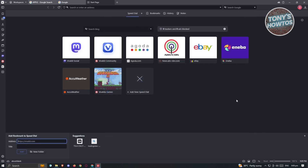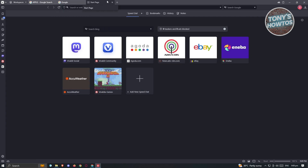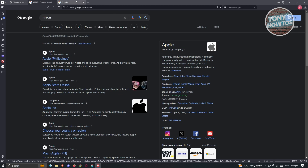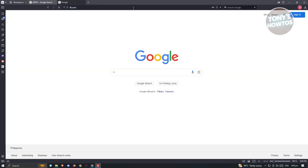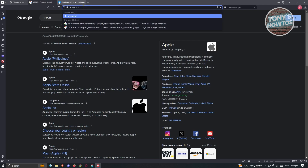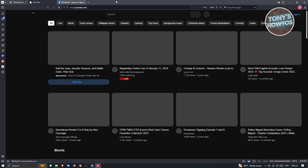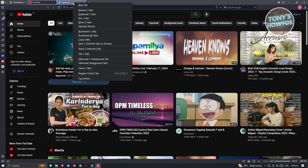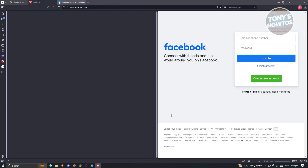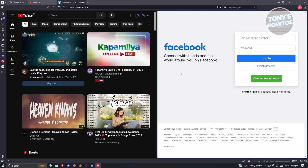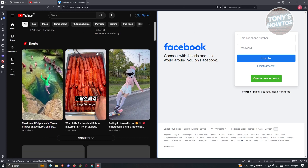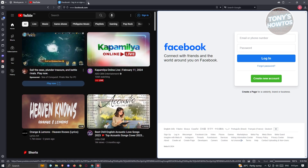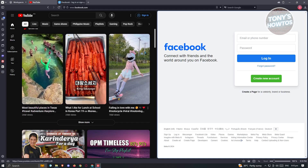One cool trick on Vivaldi is utilizing multiple tabs simultaneously. For example, if you have Facebook in one tab and YouTube in another, you can view them both at once. Select the first tab, hold Shift, click the second tab, then right-click and choose the 'Tile two tabs' option. Vivaldi will now display both tabs side by side — Facebook on one side and YouTube on the other — which is a very cool feature.